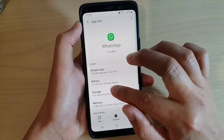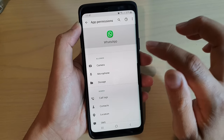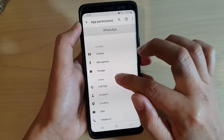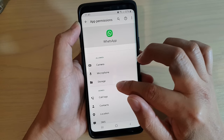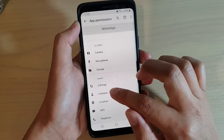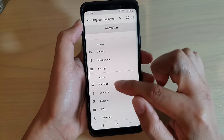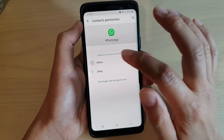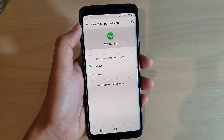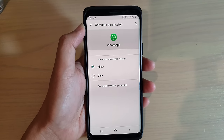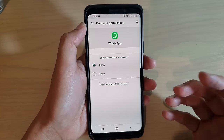What you want to do is scroll down and tap on permissions, then tap on contacts. You can see at the moment contacts has been denied. So tap on that, and we want to allow WhatsApp to access contacts because it needs to access the contacts app to find the contact details such as the contact name.